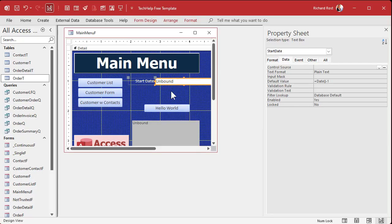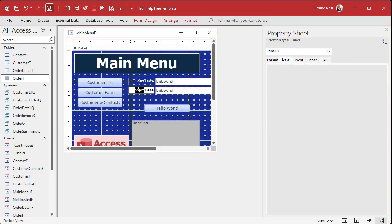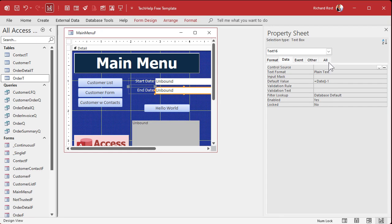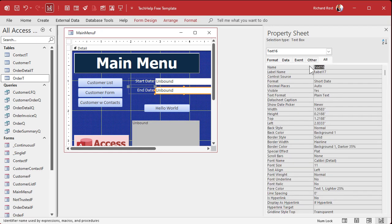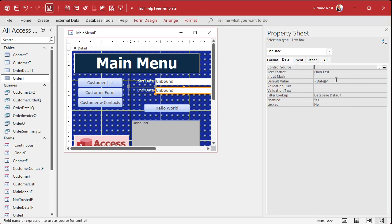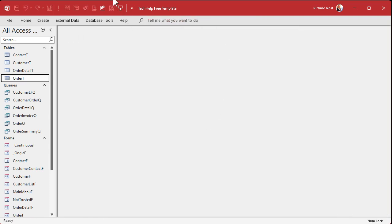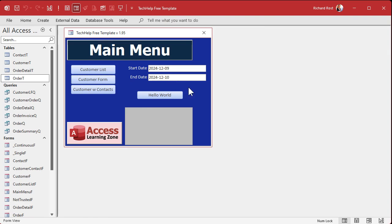I'm going to copy and paste the start date control to make the end date. Let's change the name to 'end date.' Normally, I would make this today's date, because if you want yesterday's records you can say greater than or equal to start date and less than end date — like this. That's how I would normally do it.